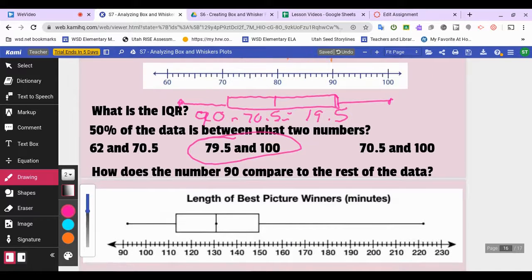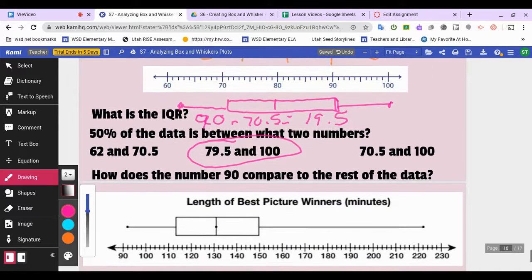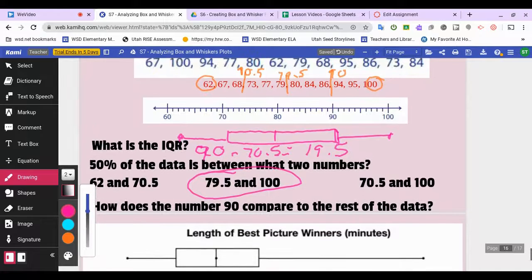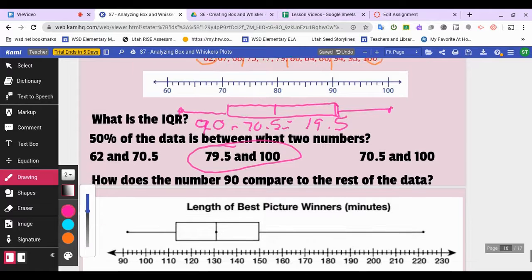The interquartile range is 90 minus 70.5, which equals 19.5. Fifty percent of the data lies between the median 79.5 and the upper extreme 100. How does 90 compare to the rest of the class? Since 90 is at the 75th percentile, it is better than 75 percent of the class.